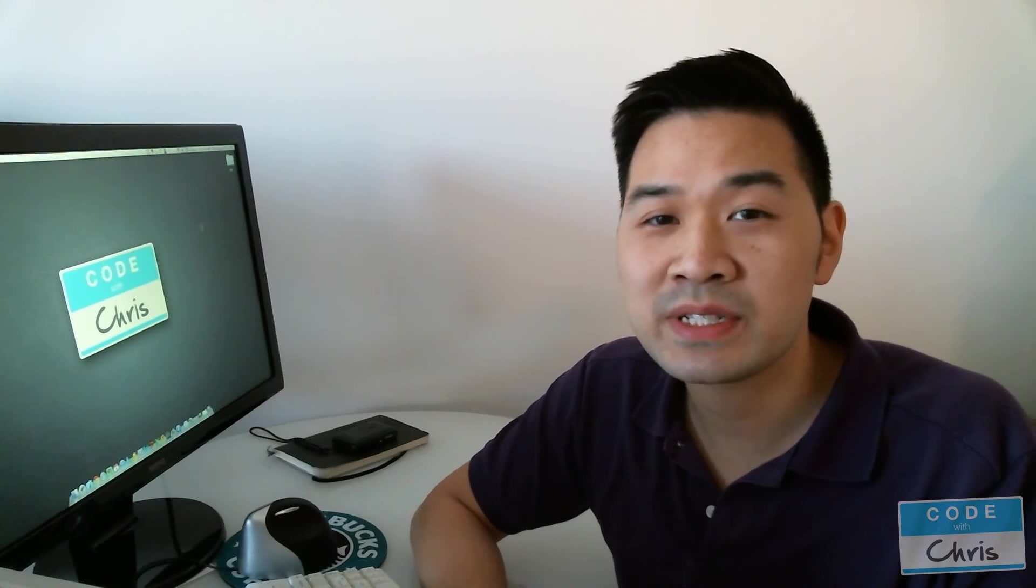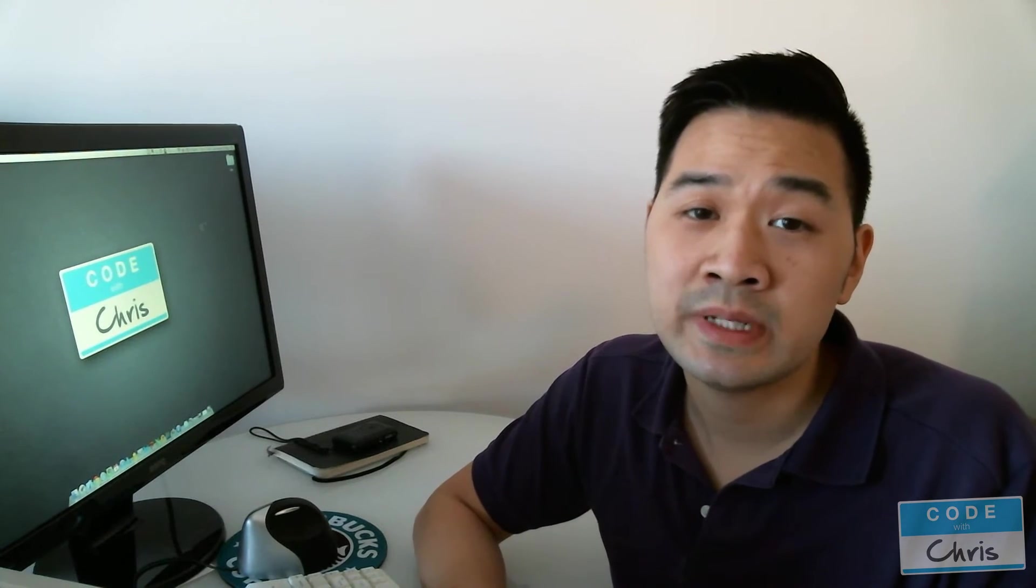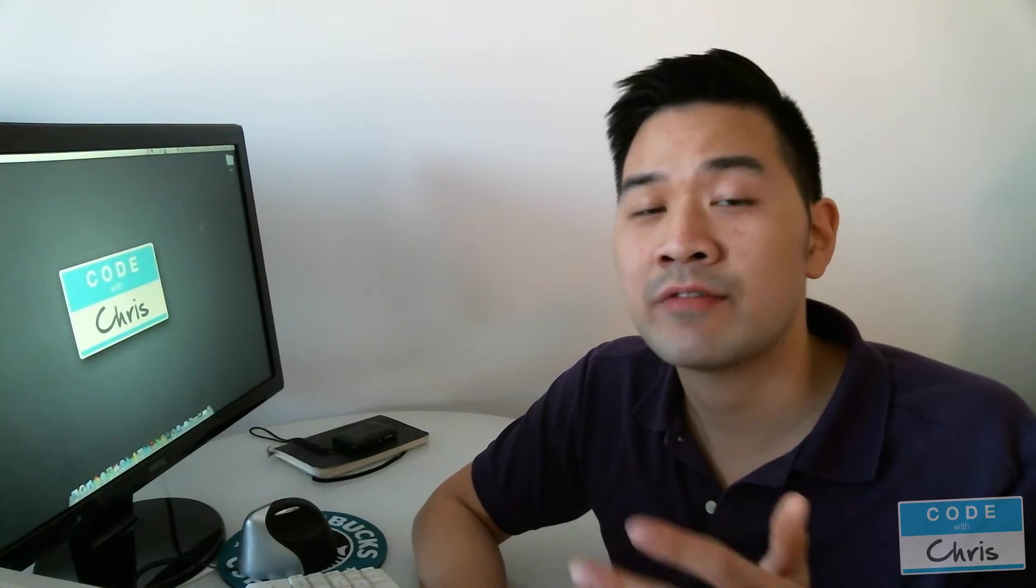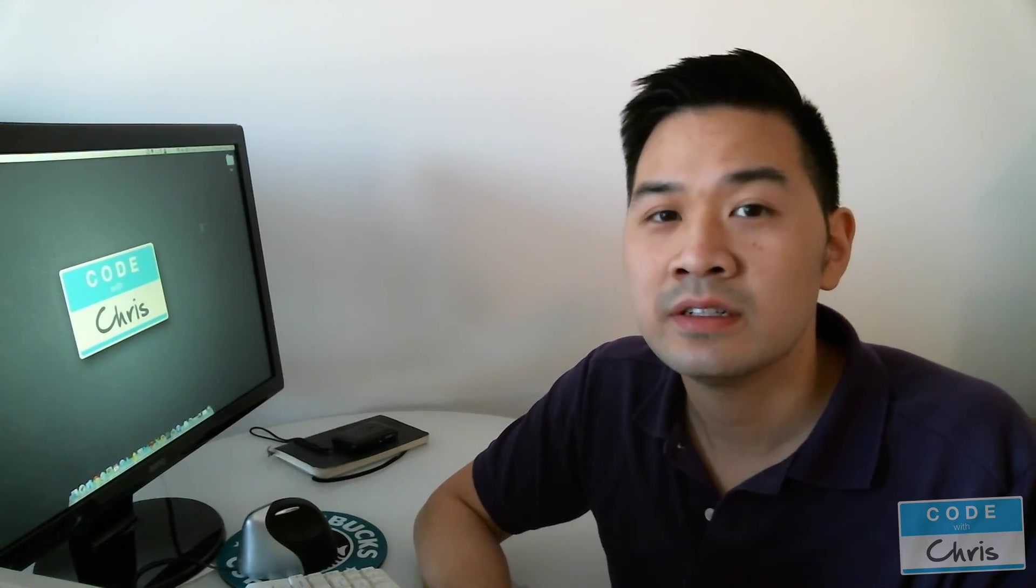Hey guys, welcome to episode 6 of Learn Objective-C and today we're going to be talking about Automatic Reference Counting otherwise known as ARC.